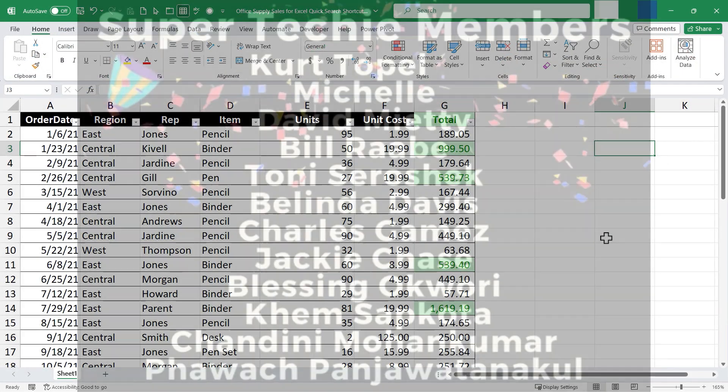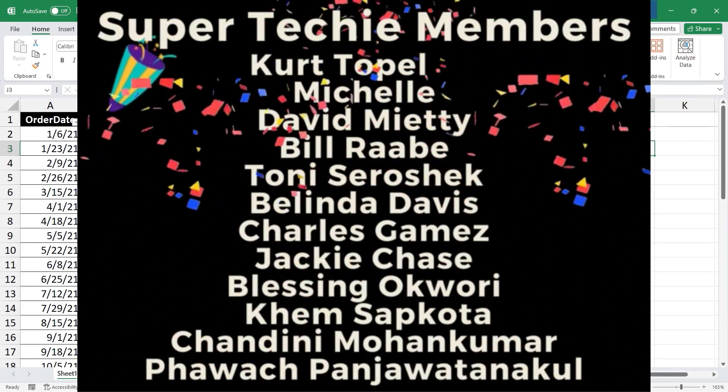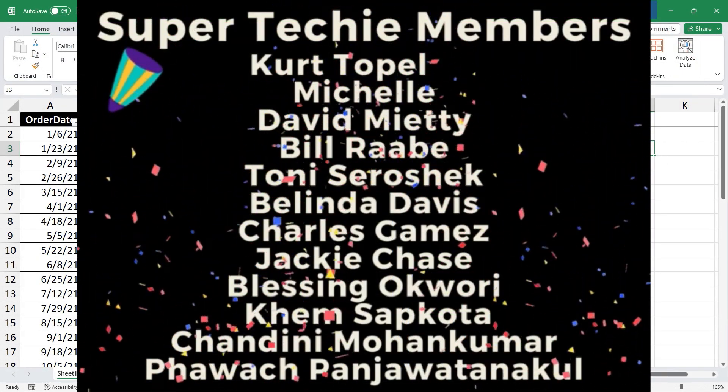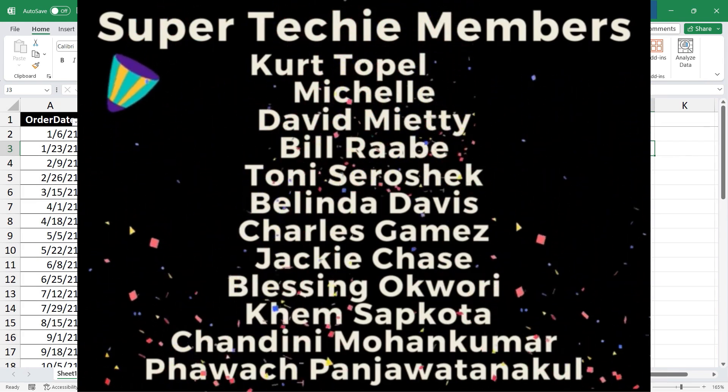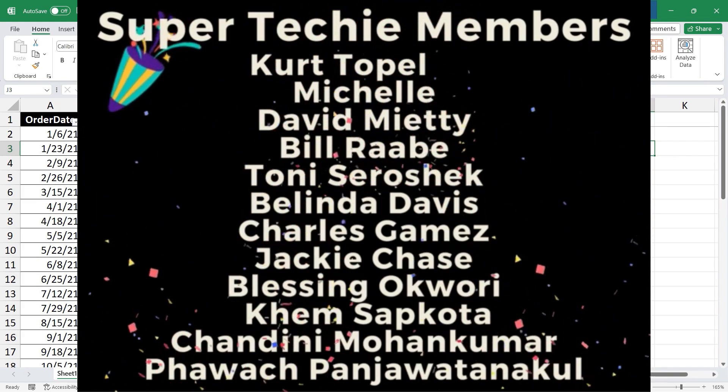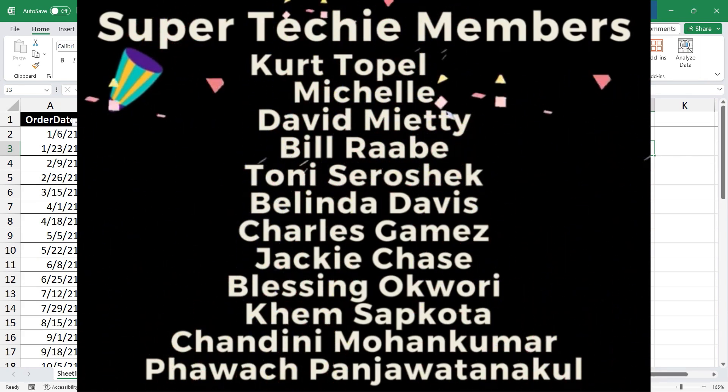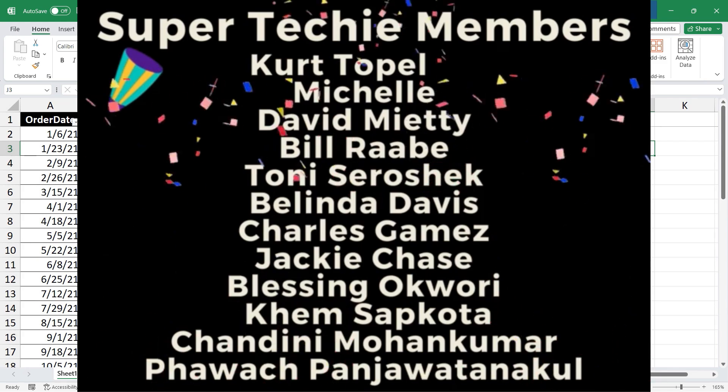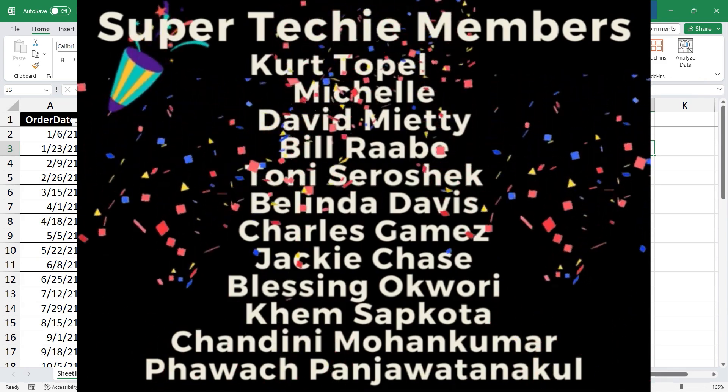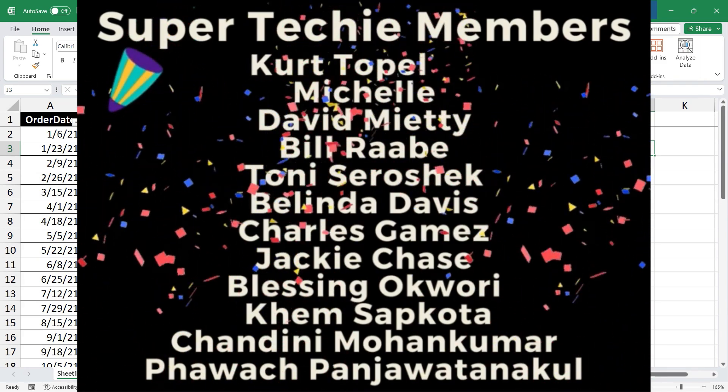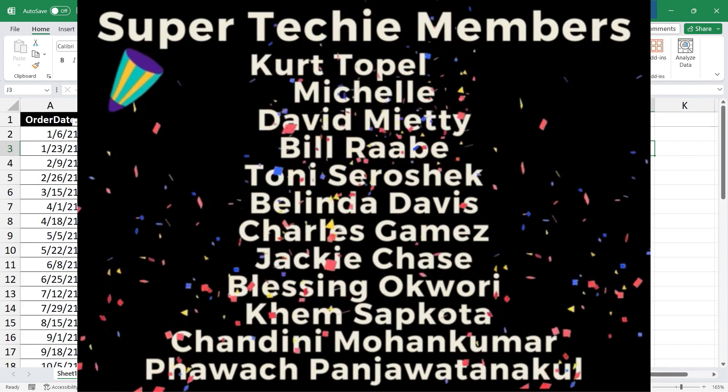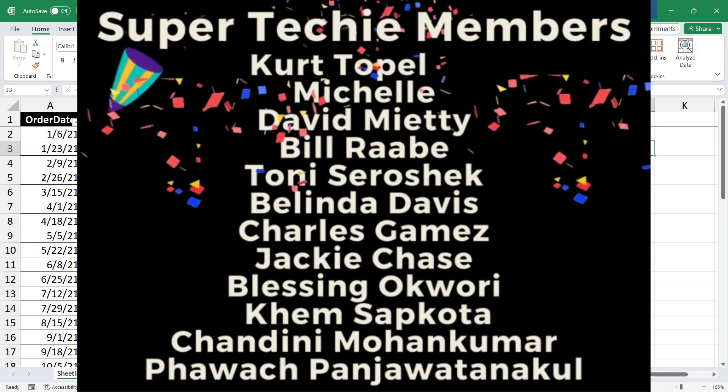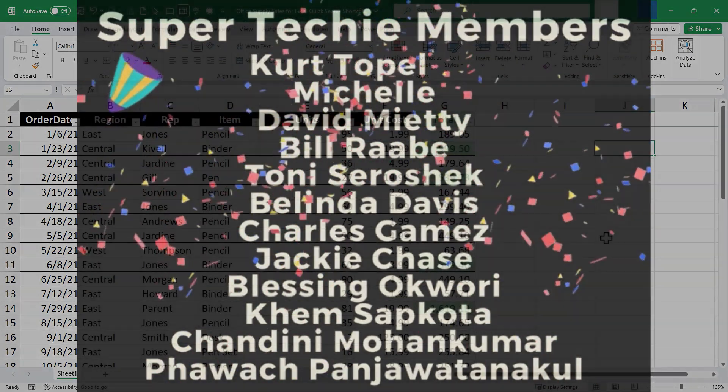I need to say thank you to my fantastic super techie and ultra techie channel supporters. Thank you so much for all you do to support the channel. I can't tell you enough how much I appreciate your support. It enables me to be able to continue to produce these educational videos on my weekends and evenings. And so again, I say thank you.